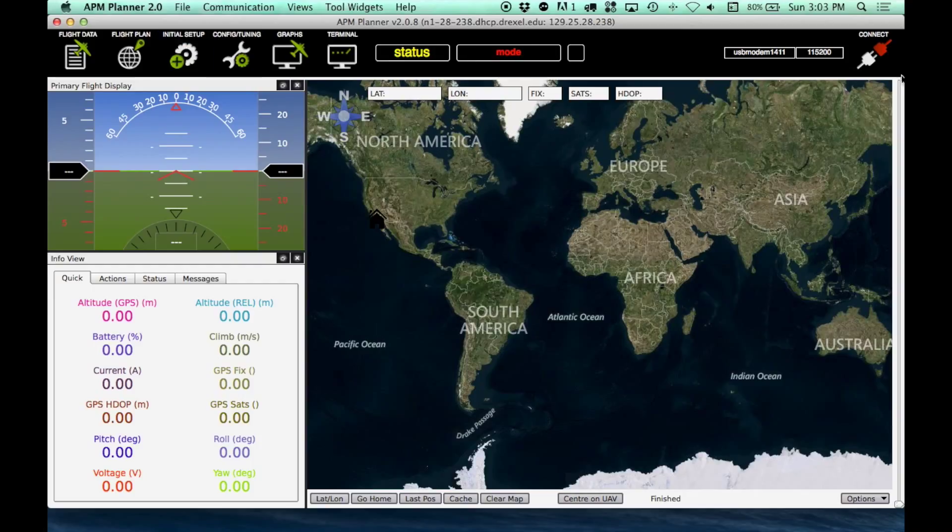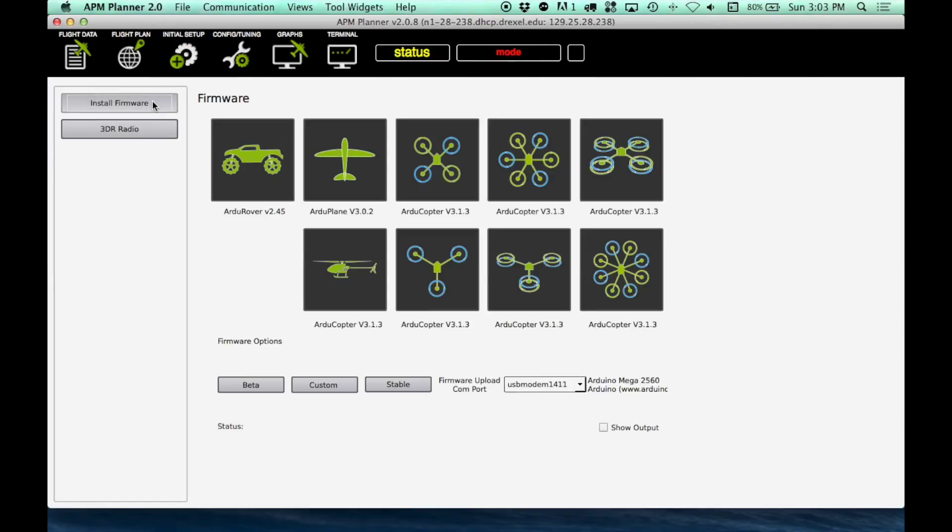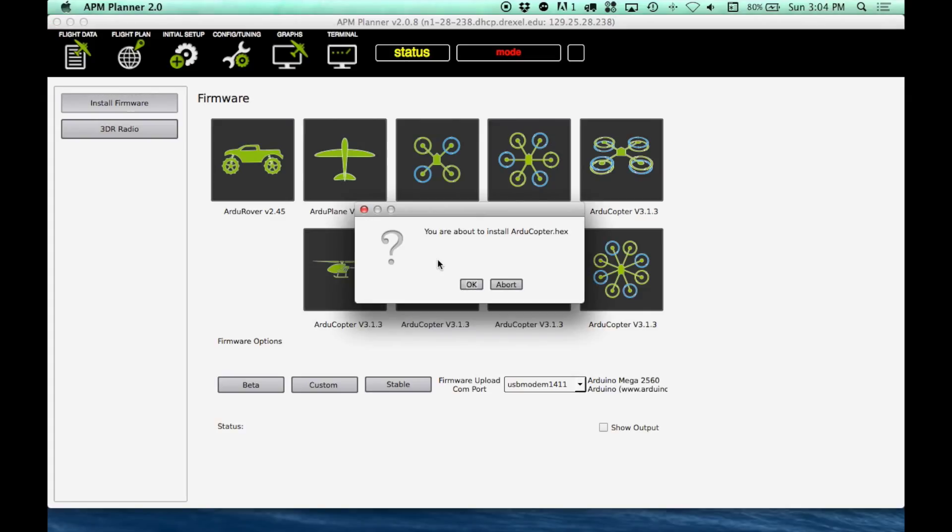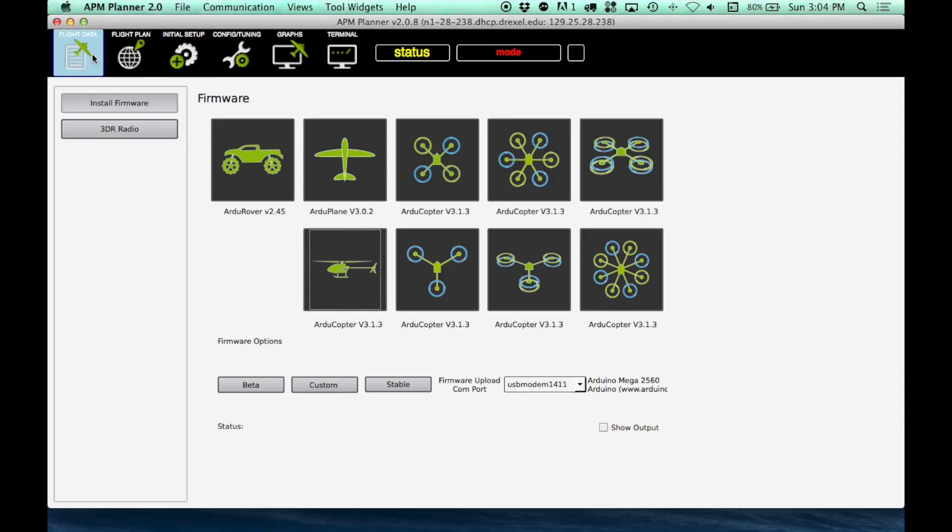Now, don't hit the Connect button just yet. We need to go to the Initial Setup page, click Install Firmware, and we need to install the ArduCopter for helis, as you can see here. So I'll click that. I already have it installed on mine, so I'm not going to go ahead and do it, but you would go ahead and just click OK, and it will install a fresh version for you. Give that a few seconds to complete. Once it's done, we can then click the Connect button.